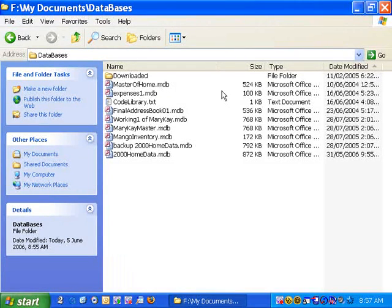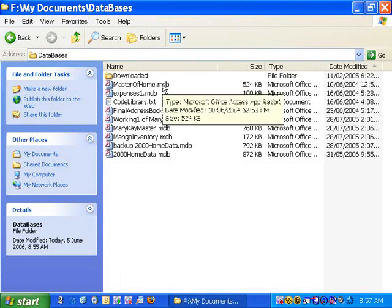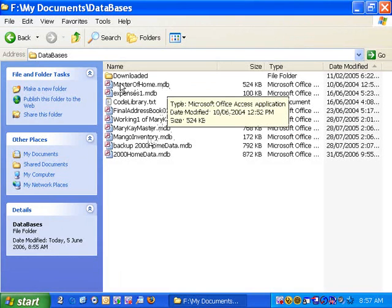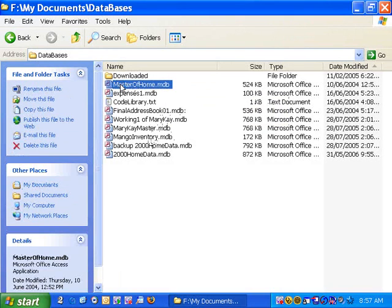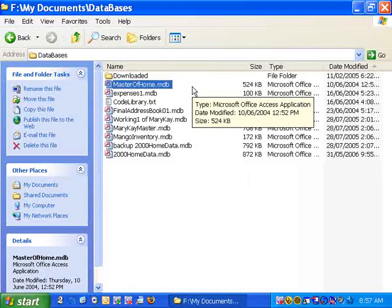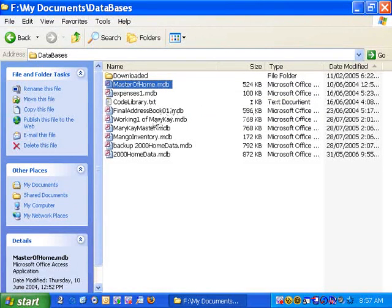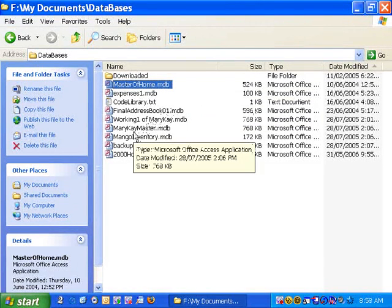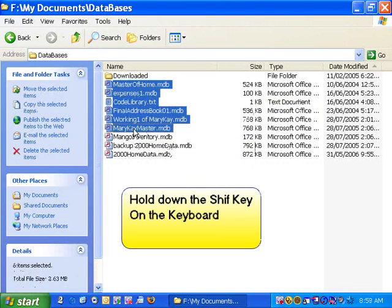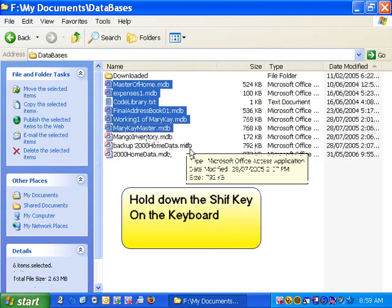If the files we want to select are in a row, we click the first file we want, such as Master Home. We would then hold down the Shift key on the keyboard and click to the last file that we wanted to select in that group. You'll notice all the files are selected.